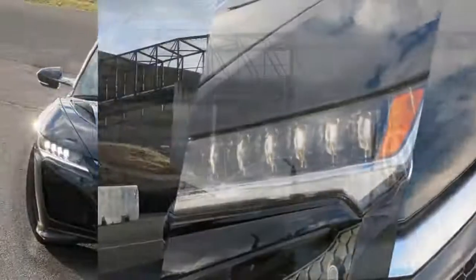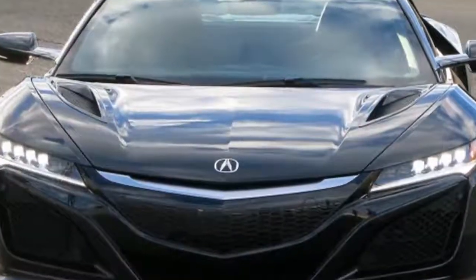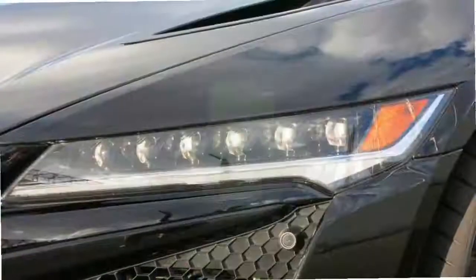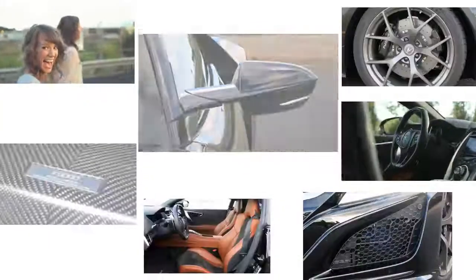If you hadn't guessed, the new NSX isn't much like the first generation built from 1990 to 2005. But the two cars share a common philosophy. Both are Acura's interpretation of what a modern, everyday supercar should be.